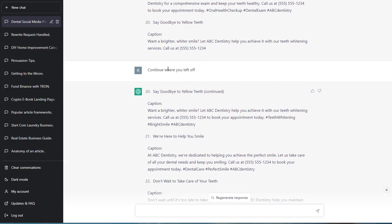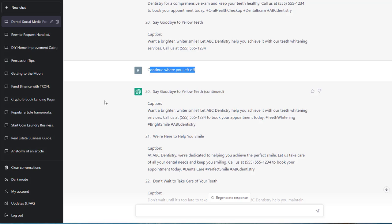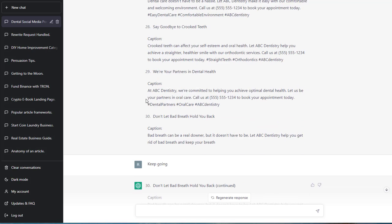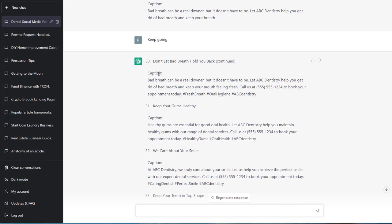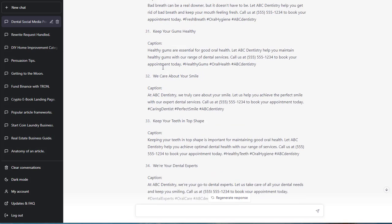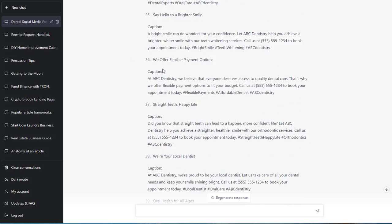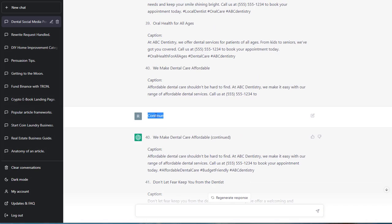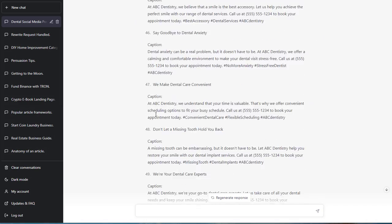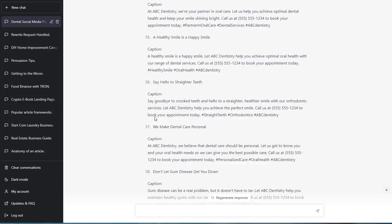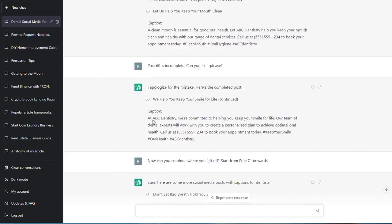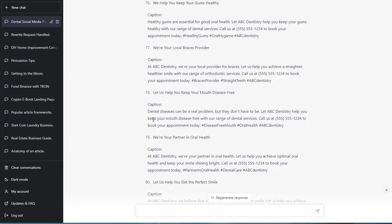So these are all the prompts that I'm using. Continue. Continue where you left off. It gives me some more. Keep going. And then 30. It starts from 30 all the way to 39 or 40. And then say continue. All the way to 100 of them. Right there.